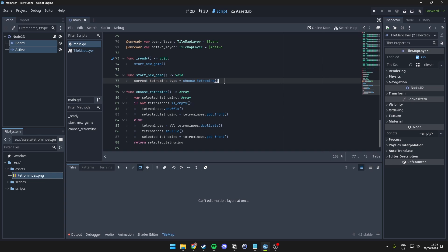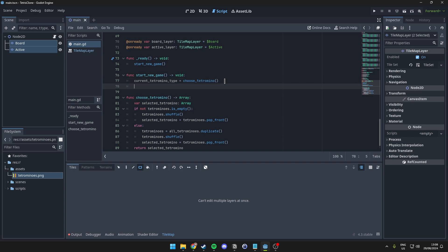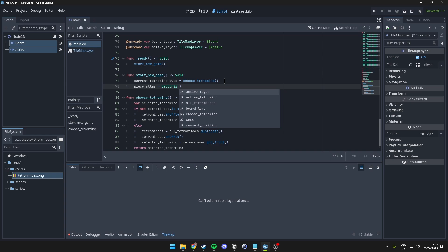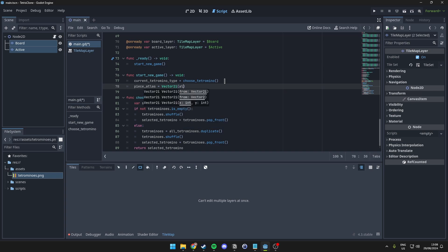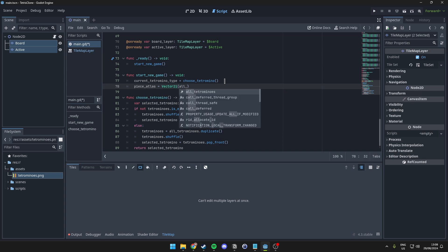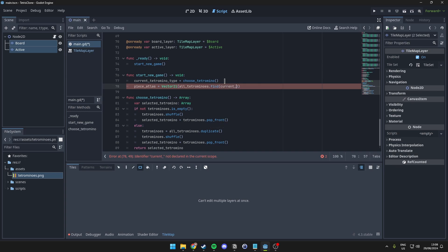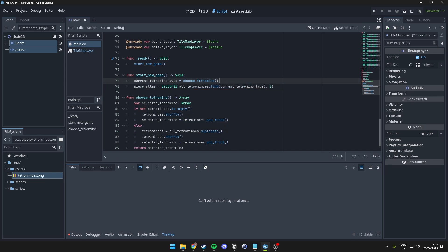So, then what we want to do is we want to set a color for a specific tetromino type. So, what we can do for this is we can set our piece atlas variable here to a vector 2i, in which we will actually just simply take a look at all of the tetromino pieces, and we want to find the current tetromino type. This way, we always have the same color for the same piece, and it won't randomize the colors when you actually play the game. So, the player actually has a visual understanding of what piece is coming, or what piece is right there at the top.